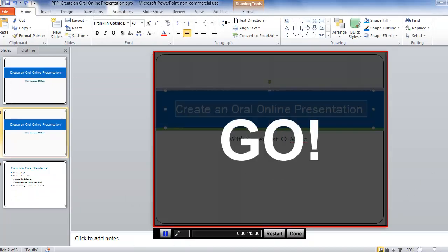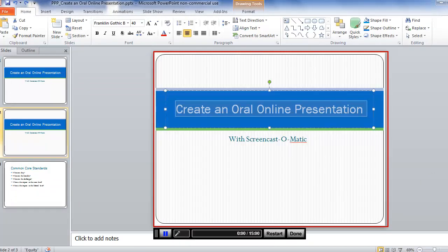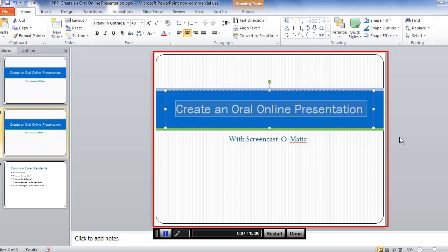You'll get a three-second countdown and then as you speak and move your mouse around, Screencast-O-Matic records what's on your computer screen and what you say. Notice that it's keeping track of the length of time of your recording. When you have a free account, you're limited to a 15-minute recording.